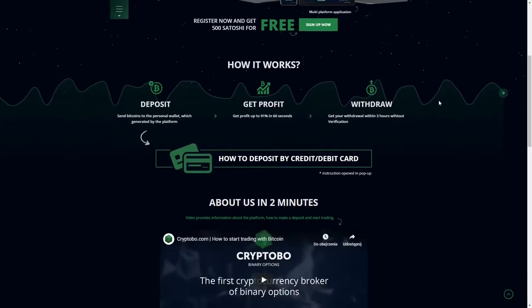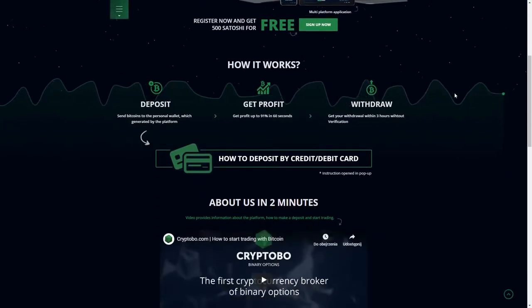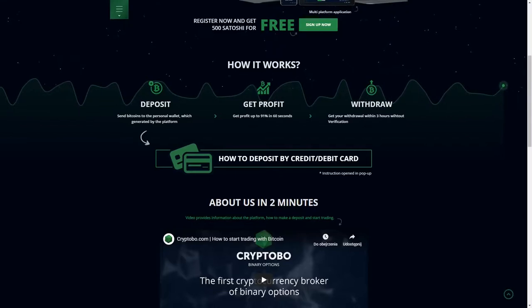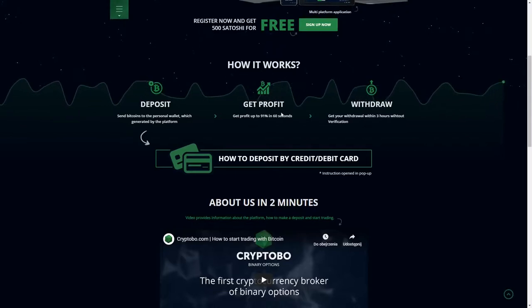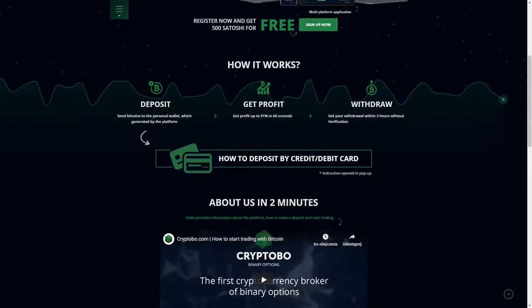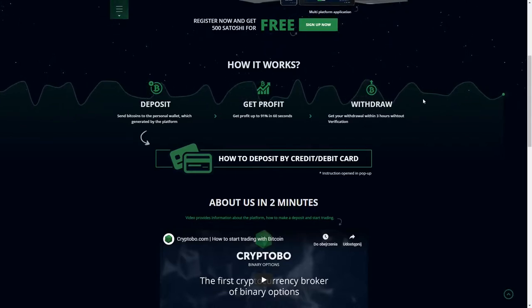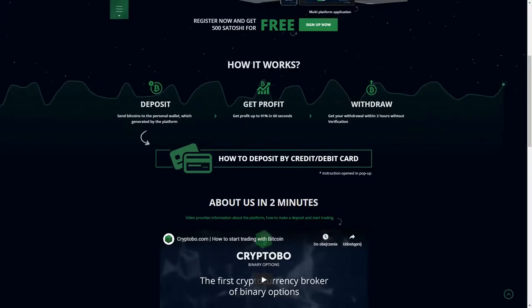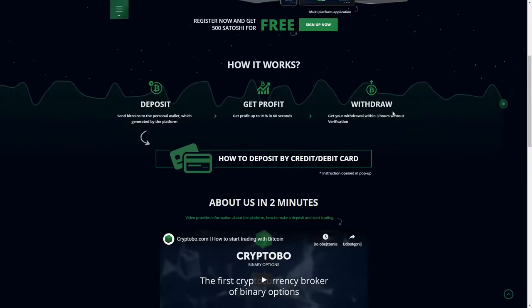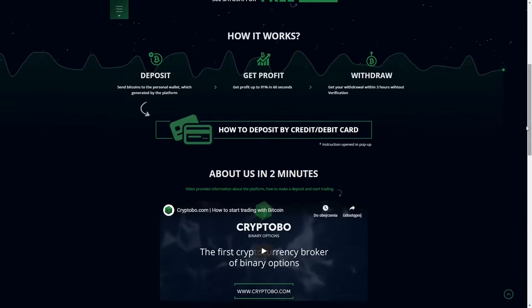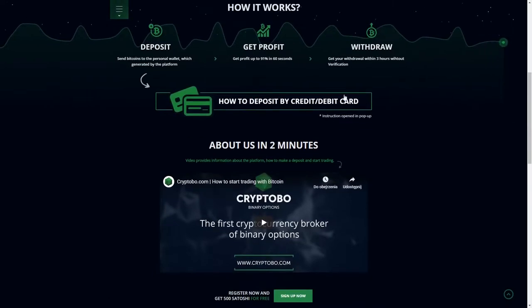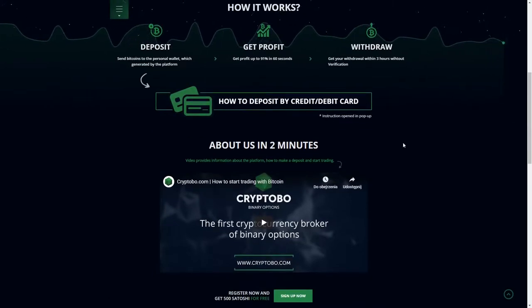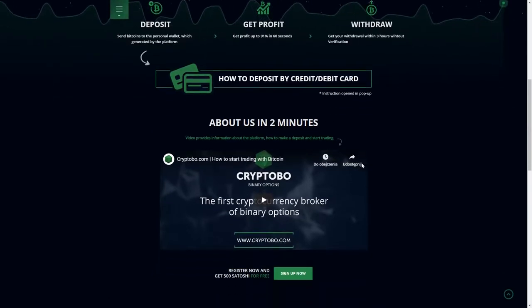Register now and get free 500 satoshi for register. How it works? So we need to deposit, get profit up to 91% in 60 seconds, and then we can withdraw within 3 hours without verification. Very important.